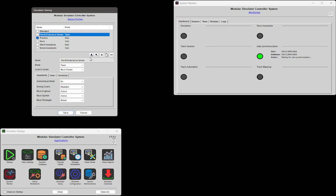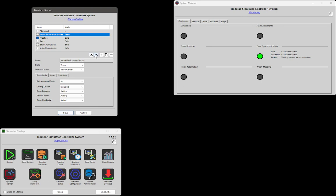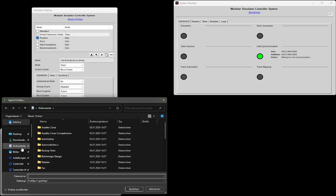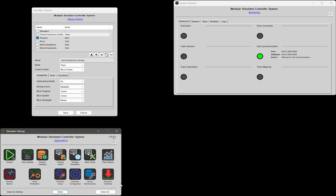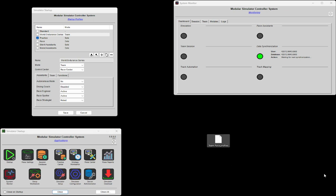That's the functionality of these export and import buttons. I can demonstrate it — just exporting to the desktop, and here it is.